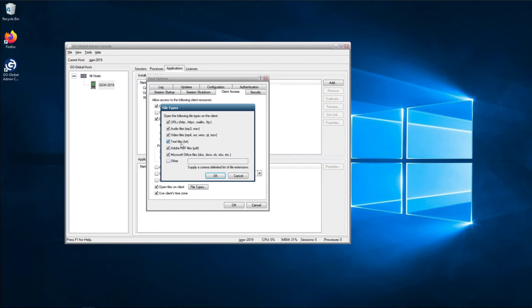If you needed other types of files or extensions, you would just click on Other, and then in here you just type dot and whatever the extension may be. Once you've done this, you click OK.